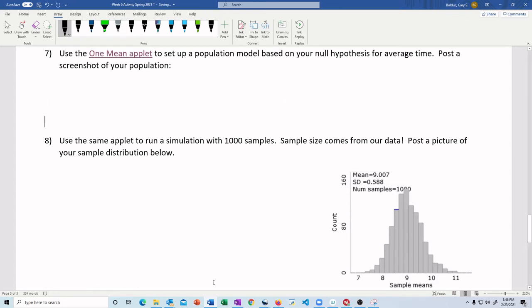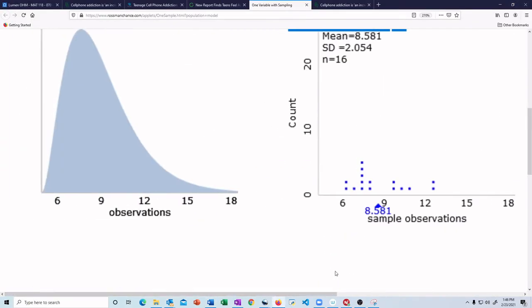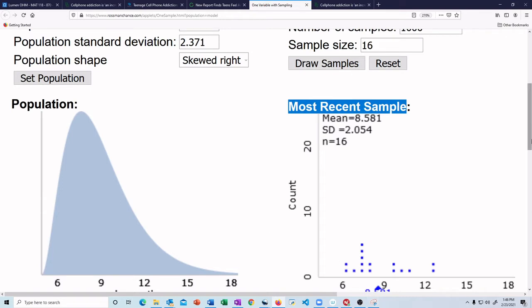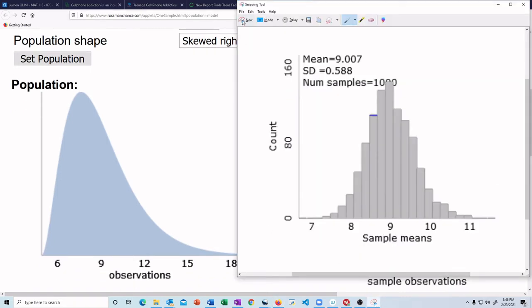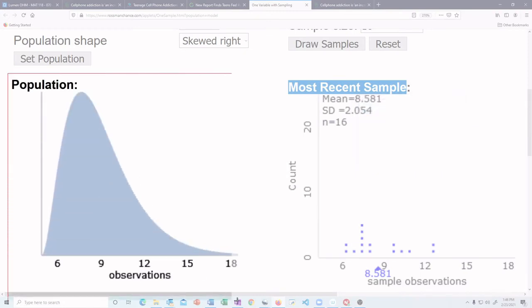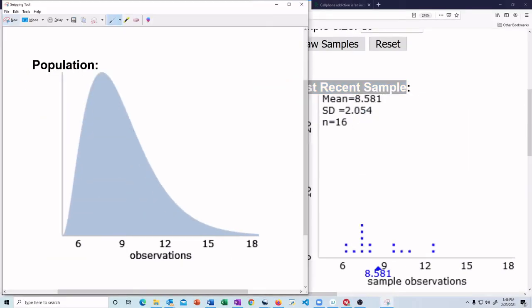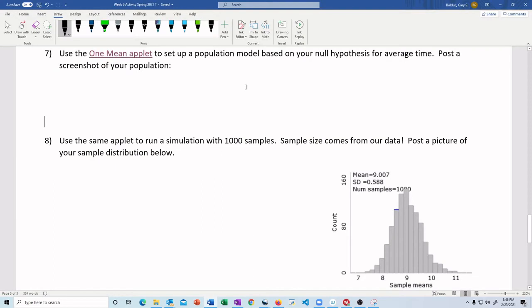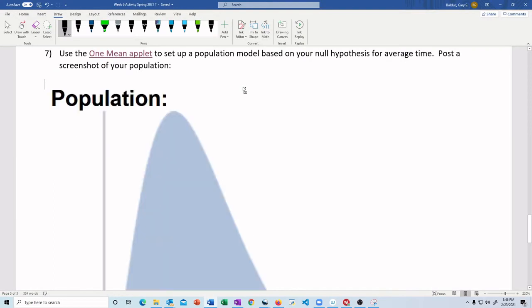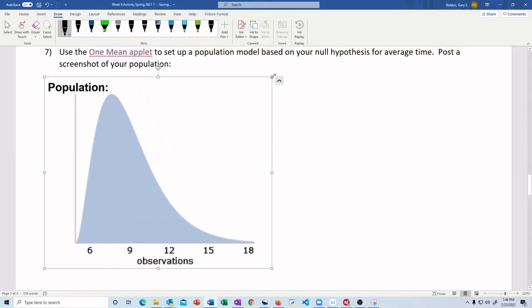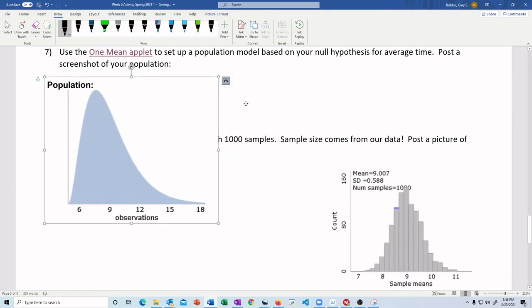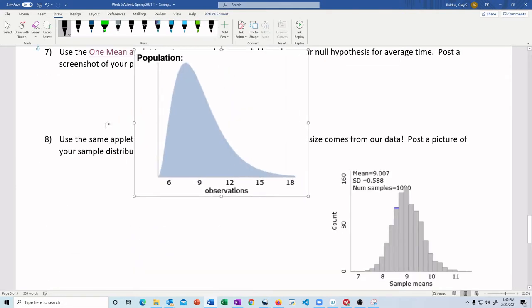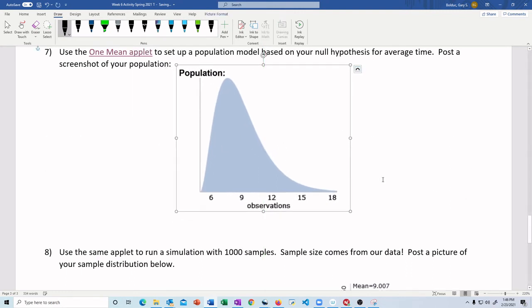So that's my distribution of samples. Now, we set up the population. So I'm going to quickly just go back to that because I asked for that as well. So here's my population. This is what I'm guessing, if it's really, really true, that DCC students are on their phone an average of nine hours a day, this is what the population data, I believe, will look like.